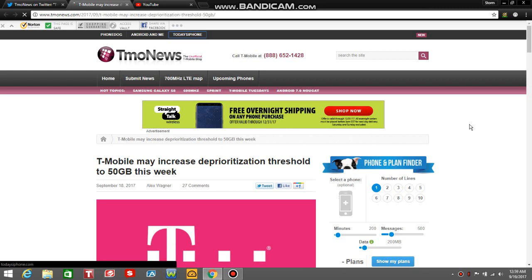The LG V20 user here, and I have some great news for those of you on T-Mobile and MetroPCS. I'm on T-MobileNews.com here, and we have an article. As you guys can see, it says T-Mobile may increase the deprioritization threshold to 50 gigabytes.